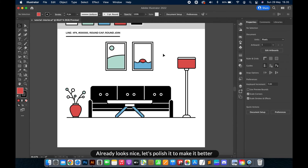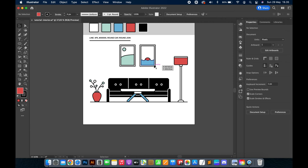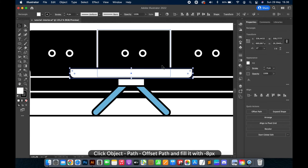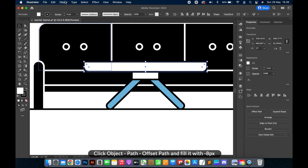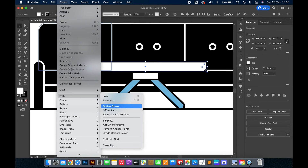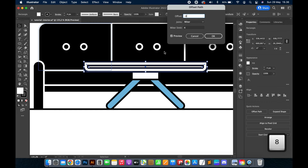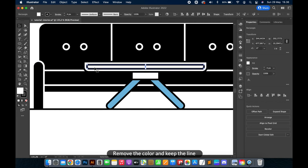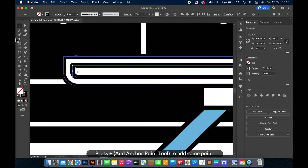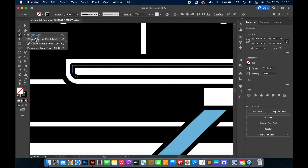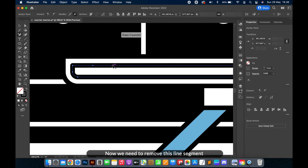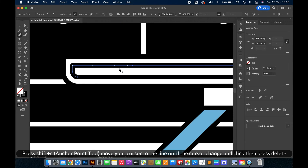Already looks nice — let's polish it to make it better. Click Object, Path, Offset Path, and fill it with minus 8 pixels. Remove the color and keep the line. Press Plus for the Add Anchor Point Tool to add some points. Now we need to remove this line segment. Press Shift+C for the Anchor Point Tool, move your cursor to the line until the cursor changes, click, then press Delete.